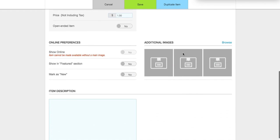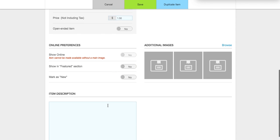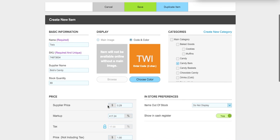At the bottom you have options for your online catalog. In this case I can't show the Twix online because I don't have a high-resolution image for it, but if you upload a high-res image you can enable that feature. You can also show the item in the featured section or the new section if it's a new product. You can add additional images based on angle, size, and different colors, and you have the option to add an item description for the online catalog. Since Twix isn't in our online catalog, we'll leave that field blank.